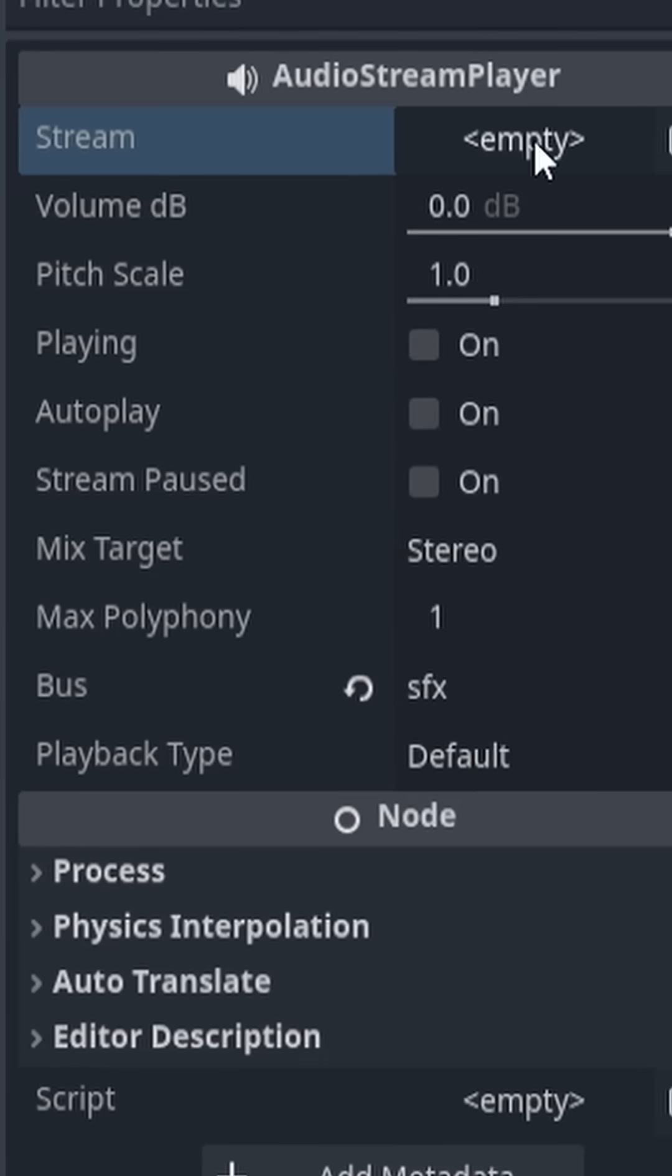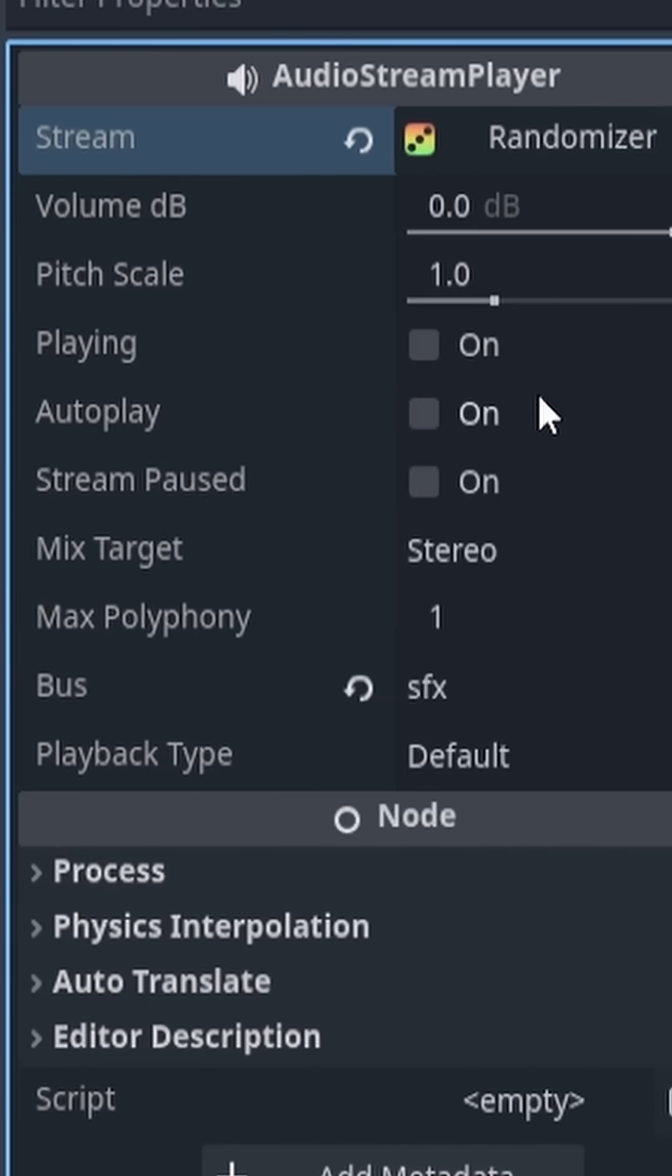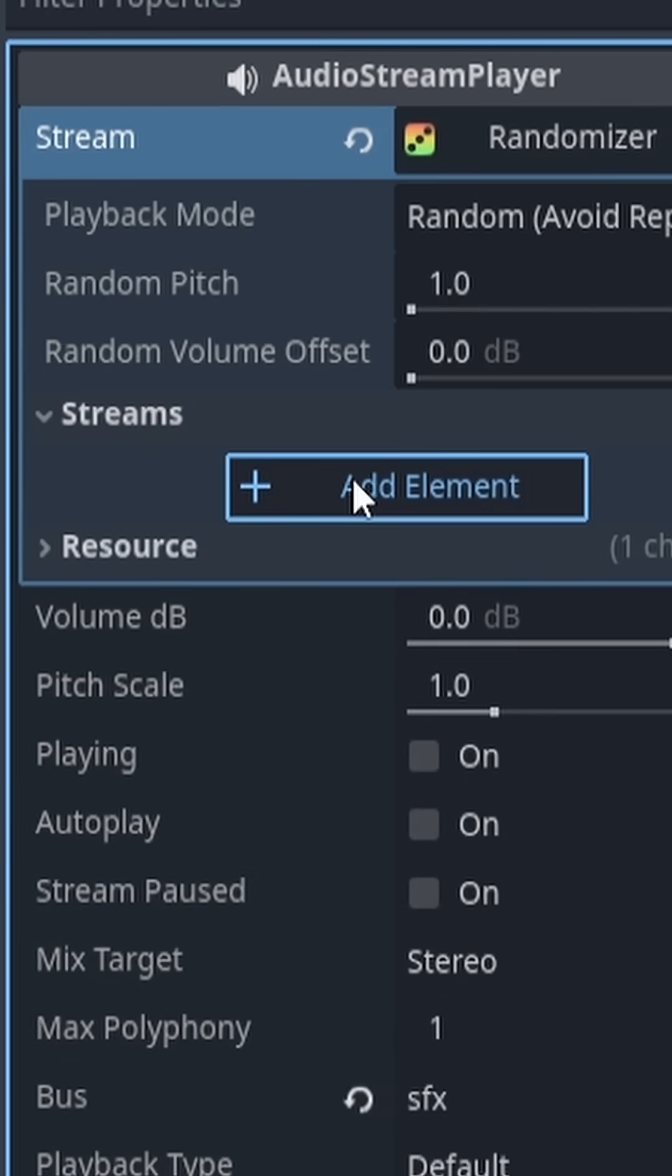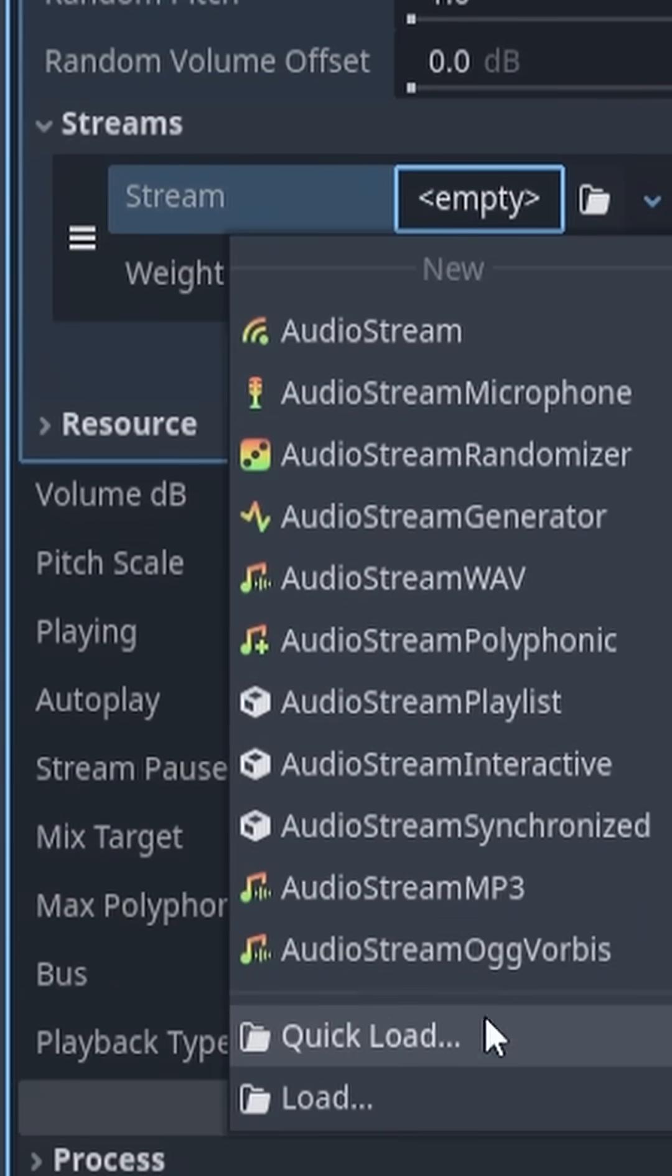So you want to go ahead and delete that audio. If we click on the drop-down, we can add in an Audio Stream Randomizer. And if we click on that, we can go ahead and add in an Audio Stream and add in our jump sound effect like we did before.